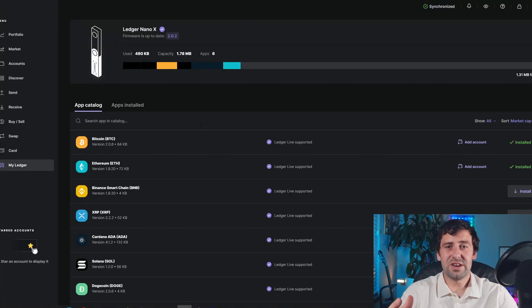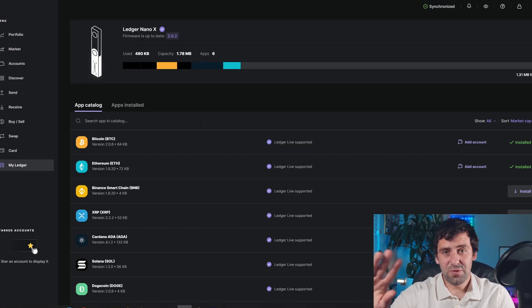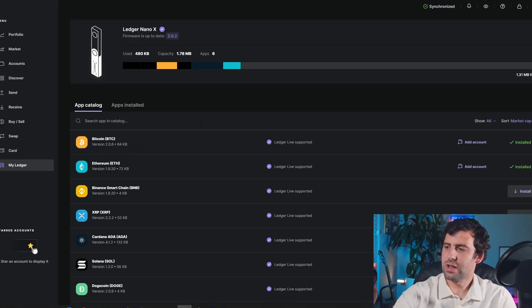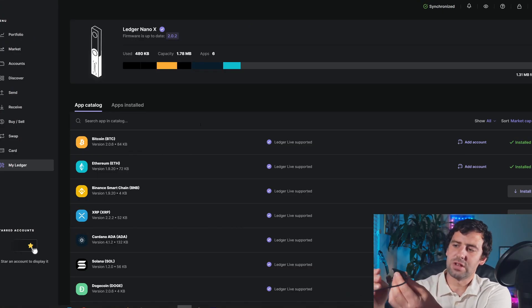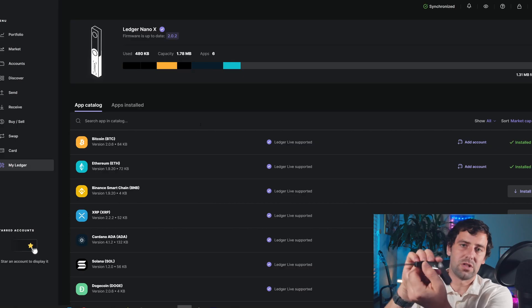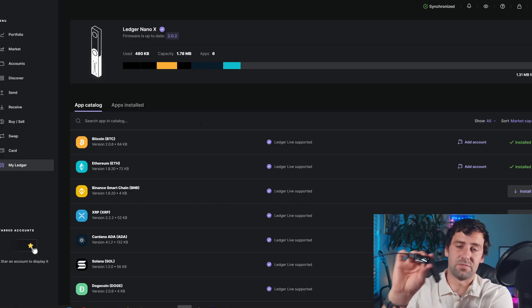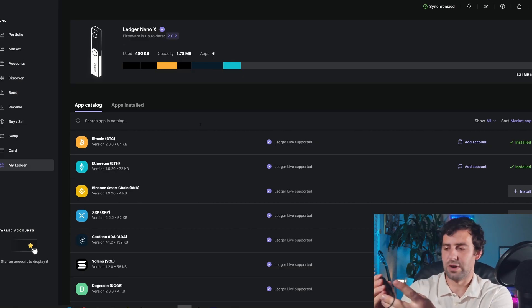So now let's jump into my computer. I'm going to show you how you can store your HBAR on your Ledger wallet. So we're right now in my Ledger Live. And before we start, I suggest that you connect your Ledger wallet and you unlock it. And that's what I'm going to do right now.